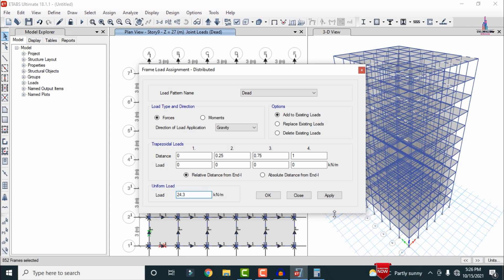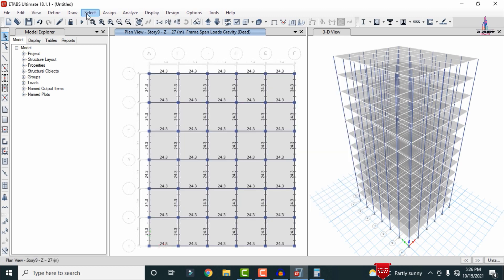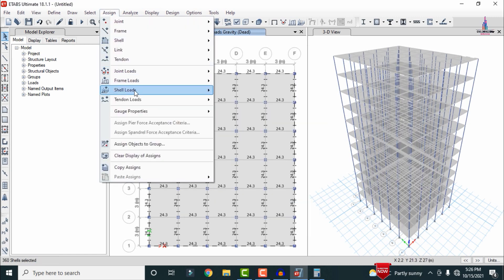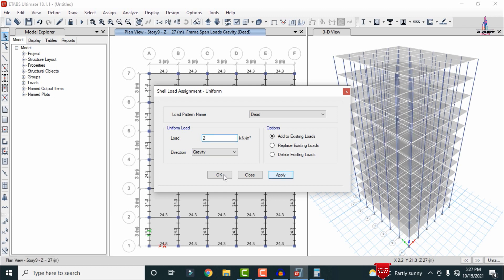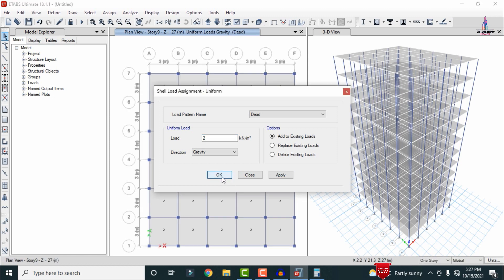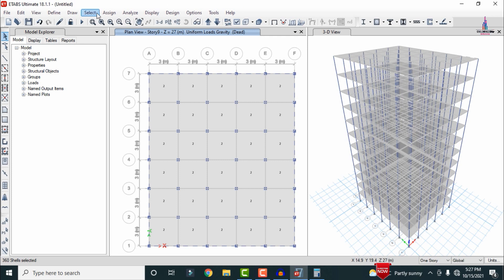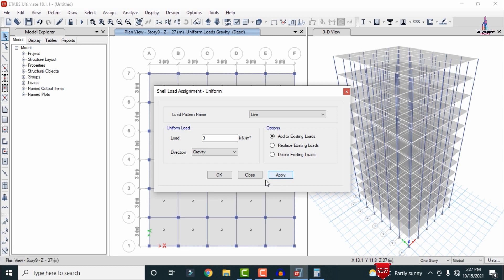For floor finish loading, go to Select, Property, Slab Section, select all slabs, close selection, then go to Assign, Shell/Area Load, Uniform, add to existing loading. Apply a value of 2 kN/m² for marble and tiles floor finish. For live loading, select all slabs again, go to Assign, Shell/Area Loads, Uniform, select live load case, and apply 3 kN/m².